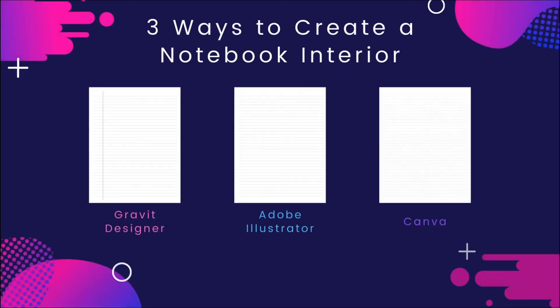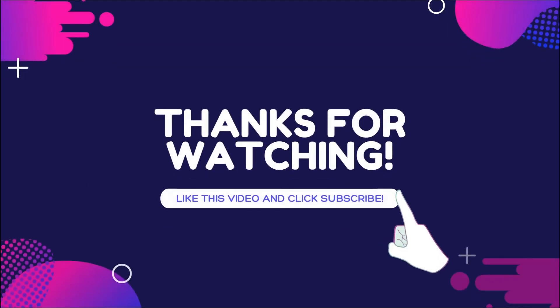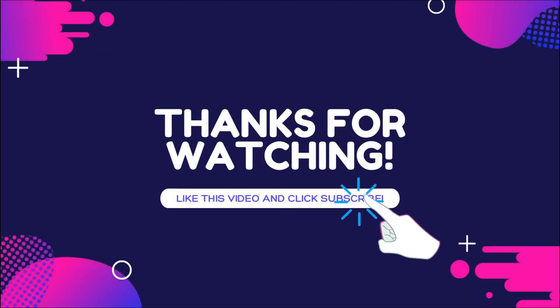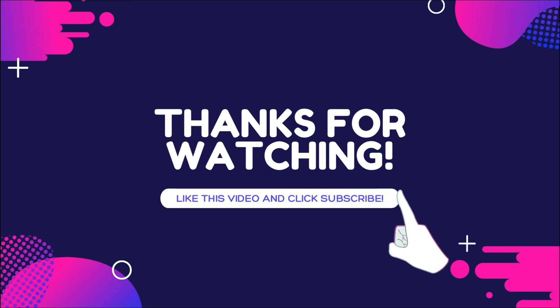So that's it for now. That was three relatively simple ways of creating a notebook interior page. If you have any questions, let me know in the comment section, and I'll do my best to answer them all. Thank you very much for watching, and don't forget to hit subscribe, smash that notification bell, and give it a thumbs up if you liked it. See you again. Bye bye.